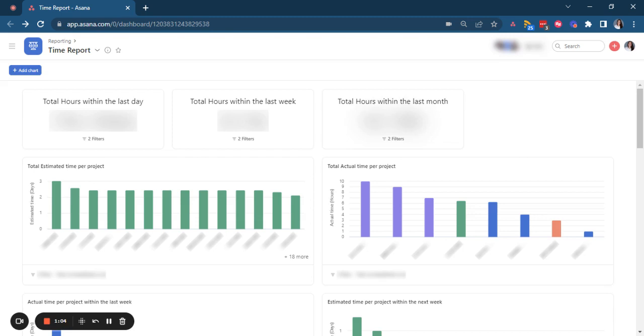But for now, we're trying to replicate what we are used to working with on Harvest in reporting in Asana. So we needed to create for this client a turnaround because we identified that creating these projects when we want to compare estimated time with actual time...